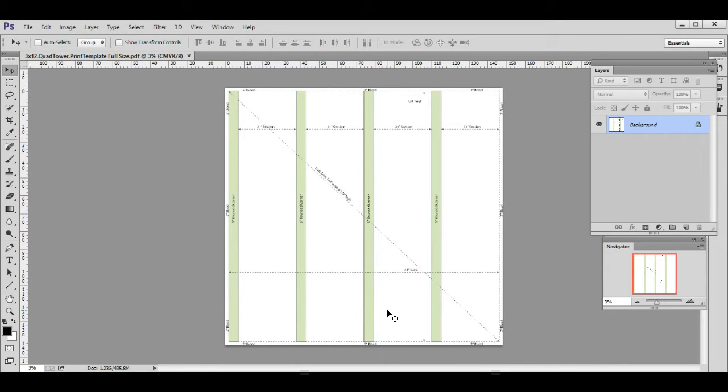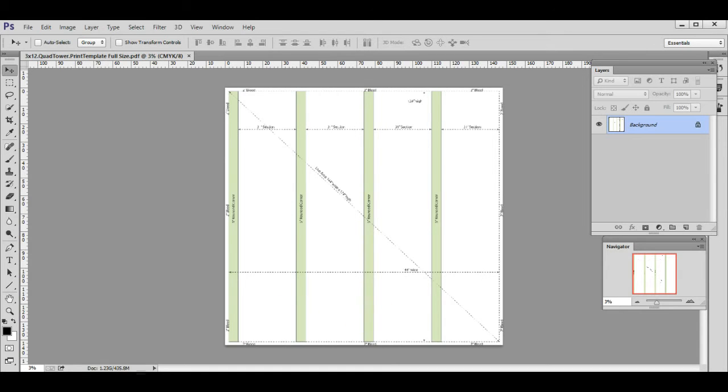All in all, this is a really good template that will make sure the placement and everything is accurate. What I want to do now is show you an example of some artwork that fits the template really well, and it'll give you a good idea of what we're looking for.